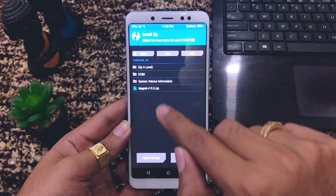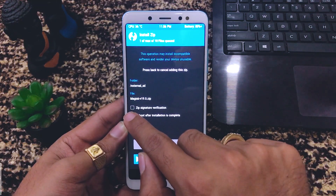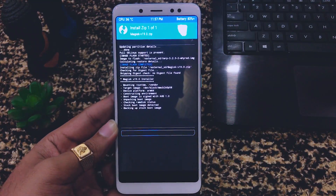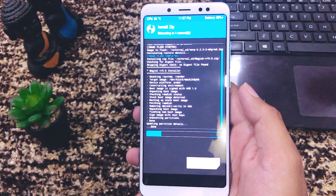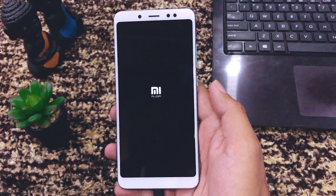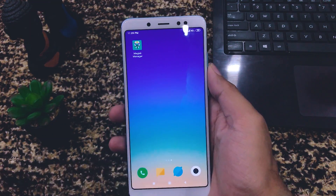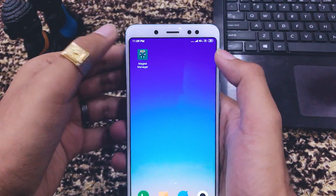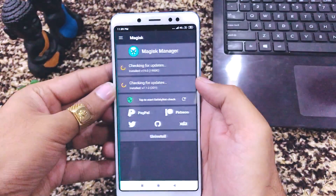Now to root the device, go to Install Zip in TWRP, select the Magisk zip, and enable 'Reboot after installation'. Swipe to confirm the flash. The Magisk zip is installing — this is actually rooting the device. It will take some time. The flash is completed and the device is now restarting. After reboot, Magisk Manager is properly installed.